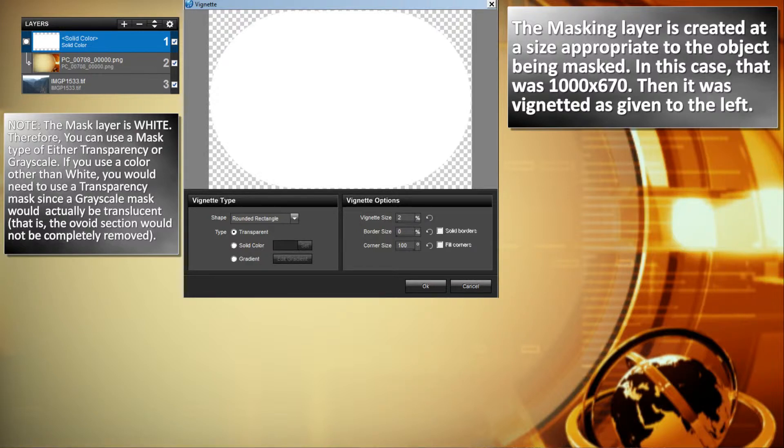I then vignetted it using a shape of a rounded triangle, a type of transparent vignette, with a vignette size of 2 and a corner size of 100.